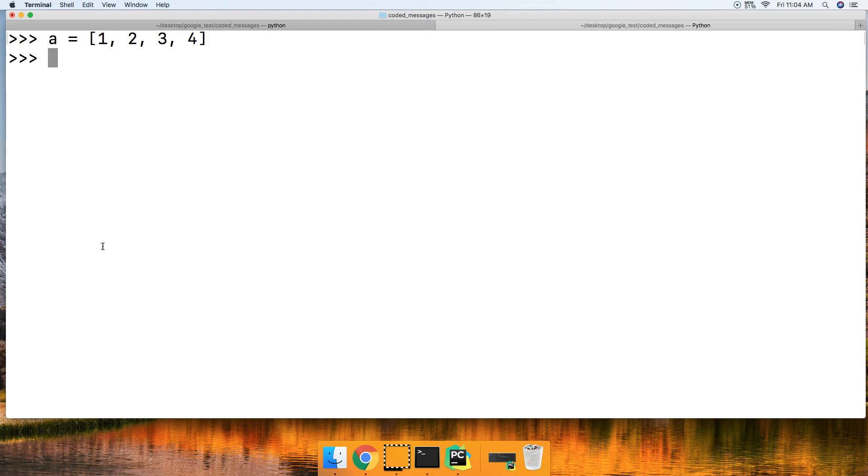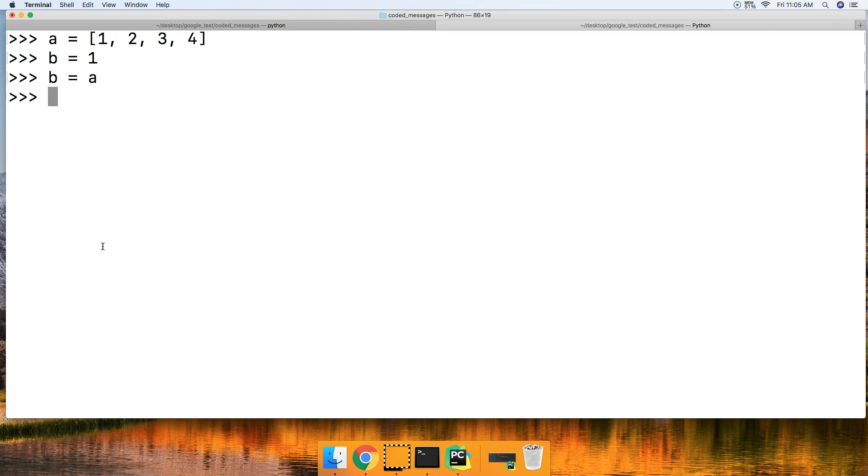One way for us to get a list as another object or represented by another variable, we could do B equals A. So if we go A and we go B, there we go.